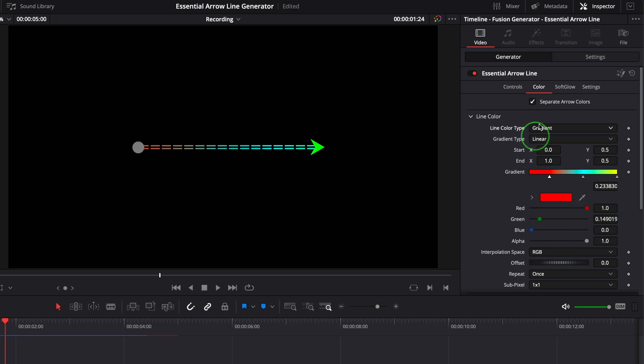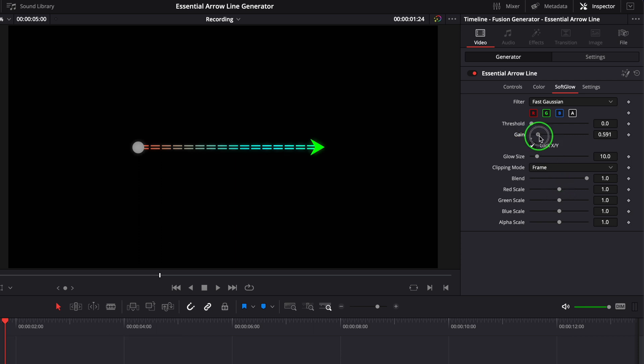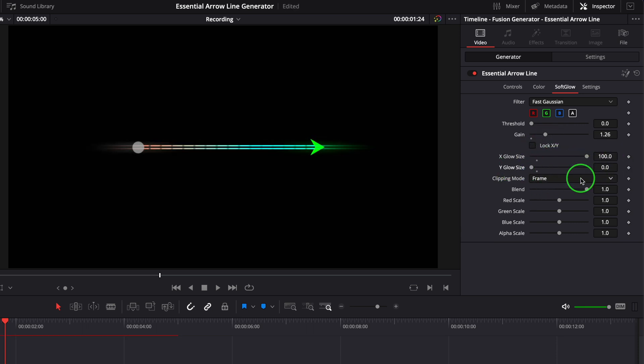In the soft glow tab, we can add some glowing effects to the line. Increase the gain value to enable the glowing effect. We can adjust these parameters to get the desired result.